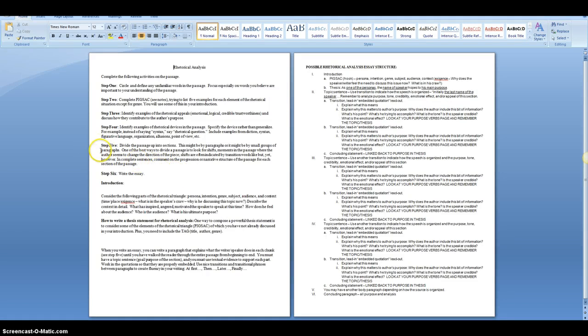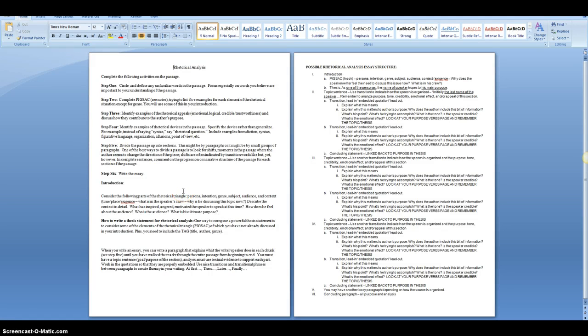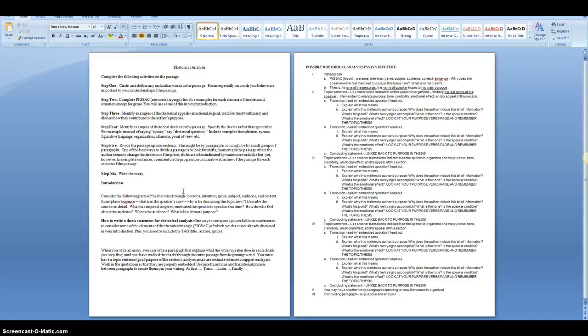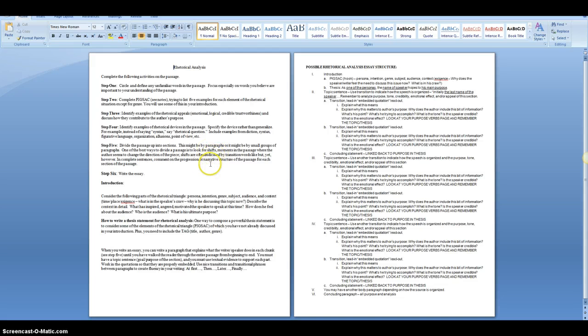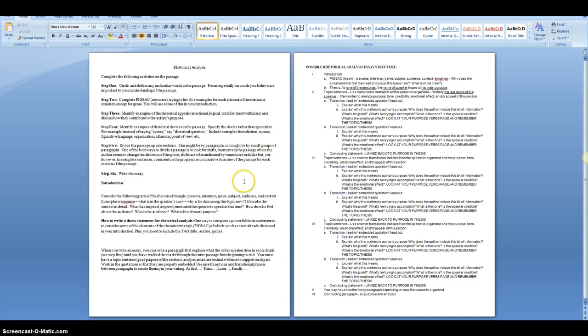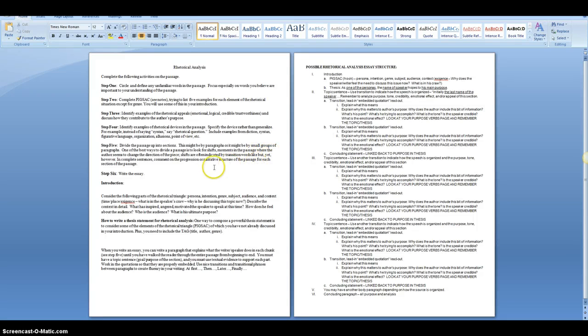And number five, like I said, is the arrangement, which is the key. Divide the passage into sections. It may be by paragraph. You may have three, four, five sections in an essay or a speech. And then your essay will analyze each chunk separately in a paragraph. One of the best ways to divide a passage is to look for shifts where the author changes direction or tone. And you just look for the transition words, just as we did in Abraham Lincoln's Gettysburg Address, but yet, however. And then you would write the essay.